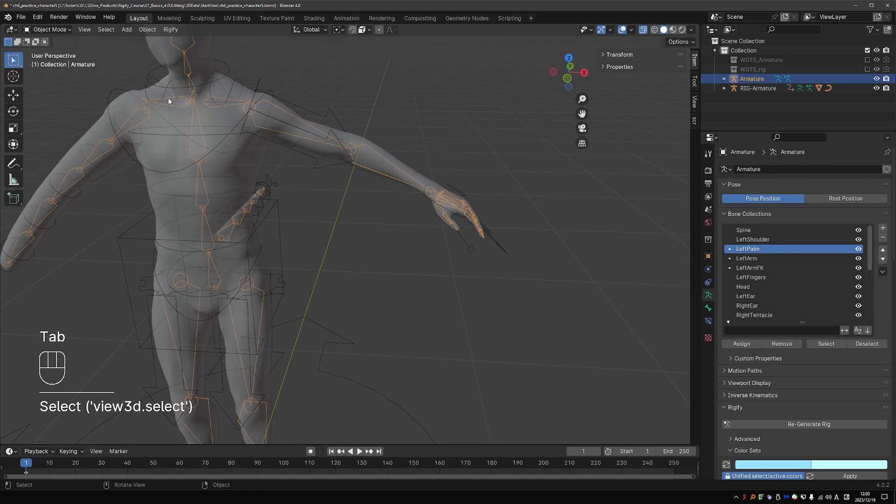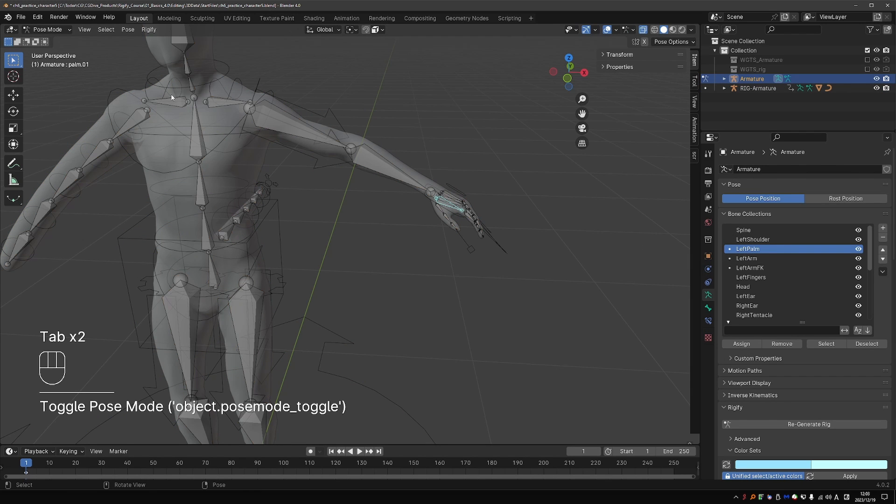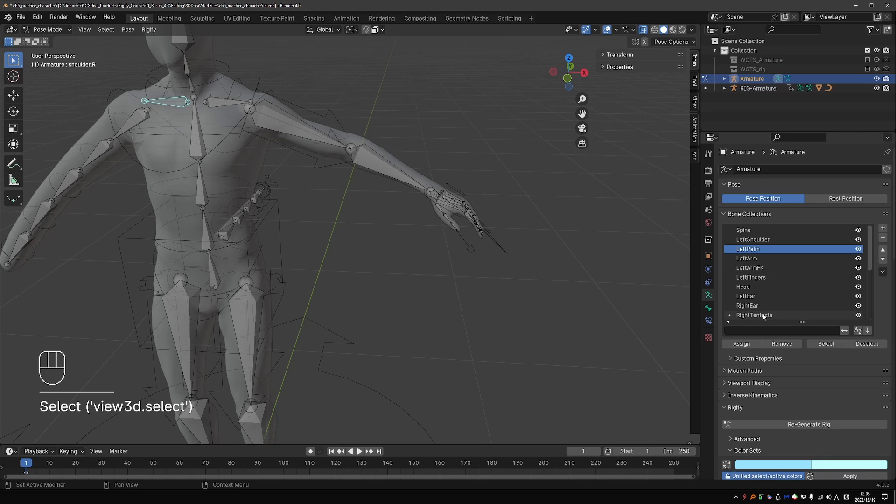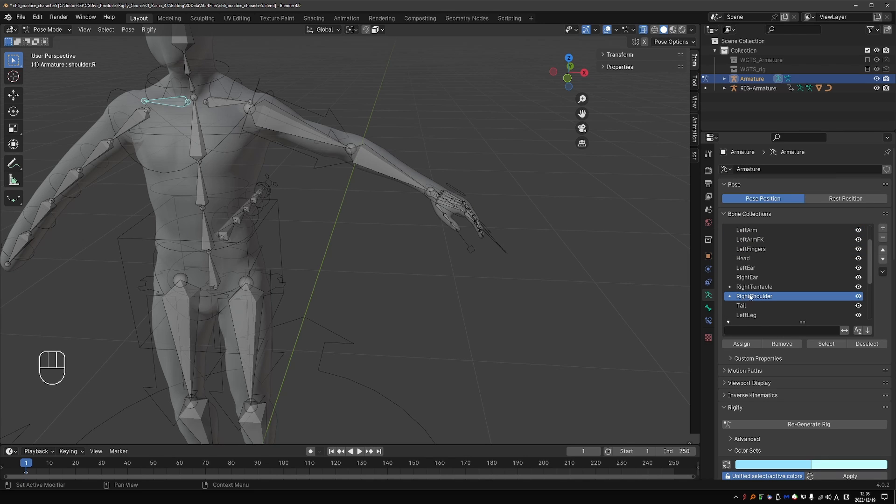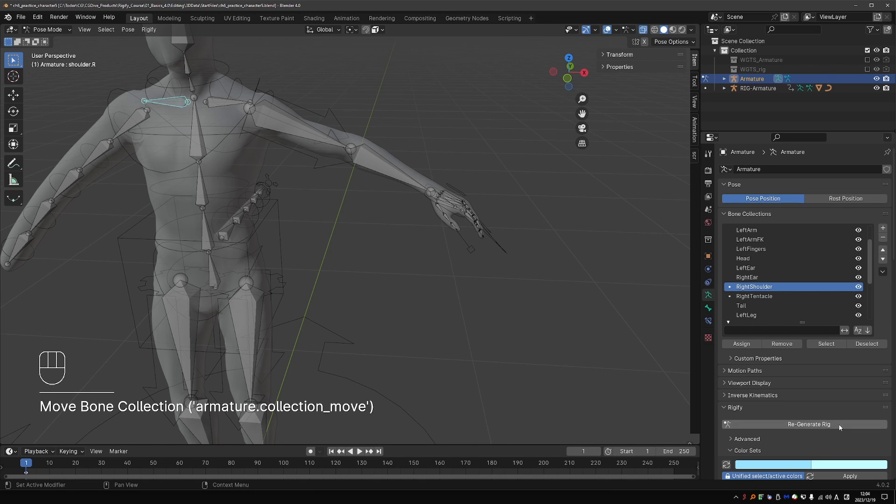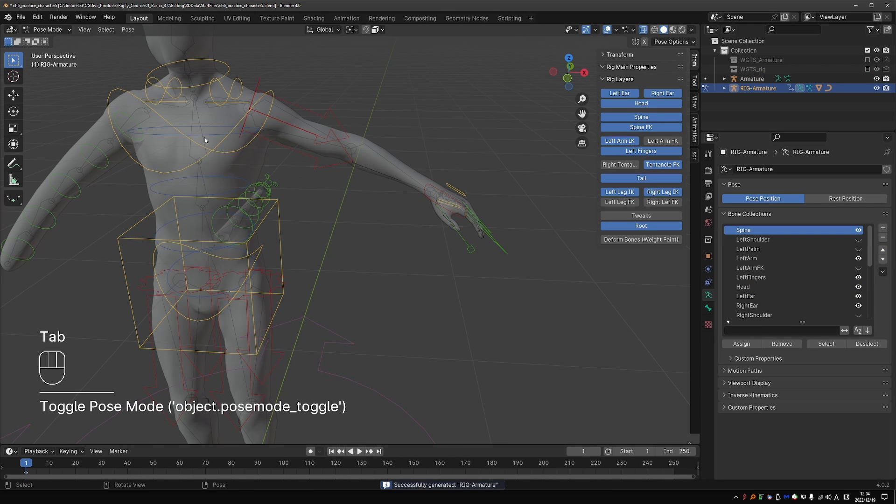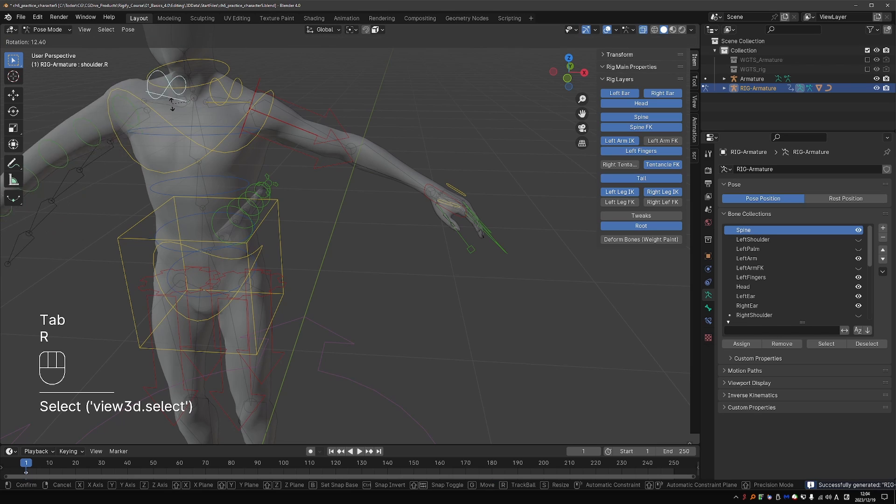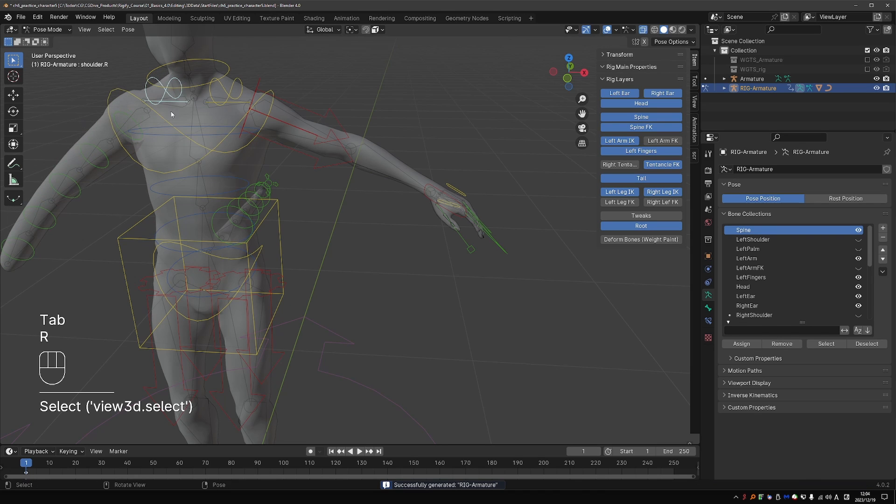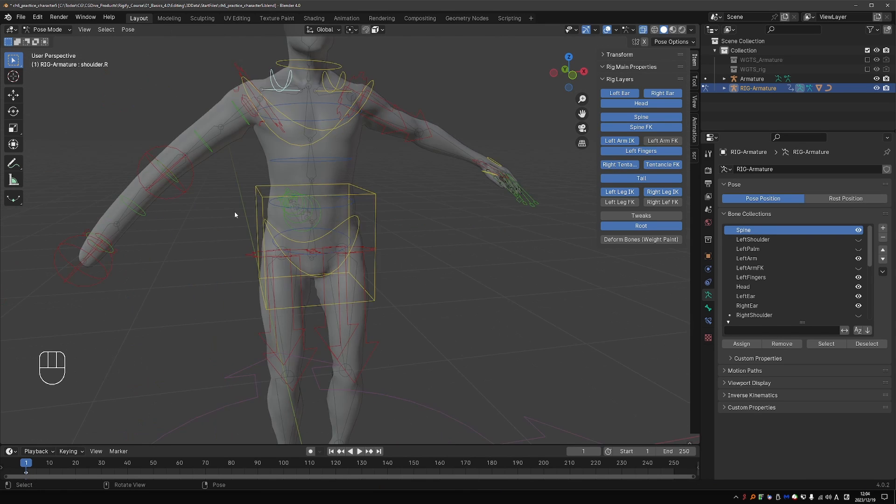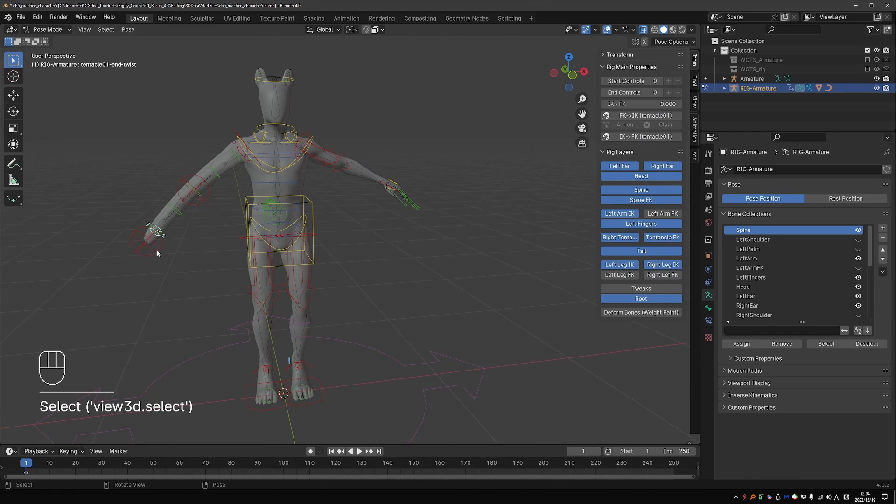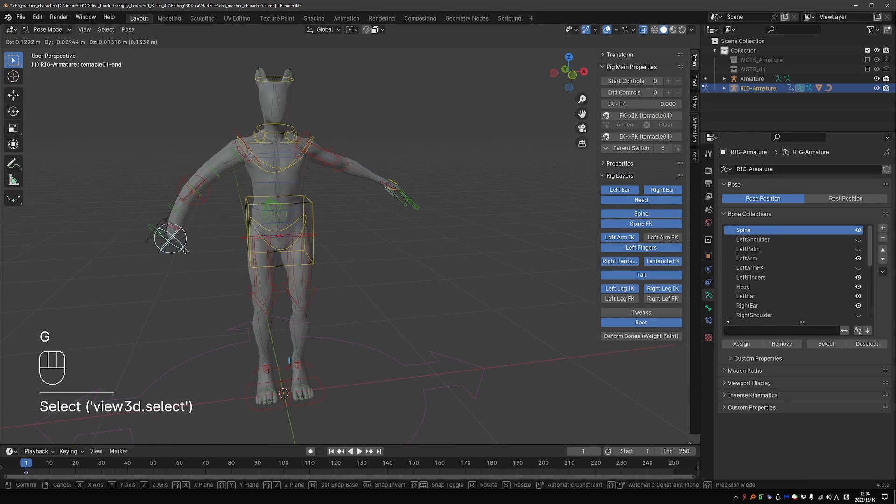And now my shoulder is yellow and my palm control is also yellow. Let's go back and fix this the same way for the right shoulder. Right shoulder is below right tentacle. And that is why it takes the color of right tentacle. So let's just move it above and generate. And now the shoulder has its own color. And the tentacle has a different color.